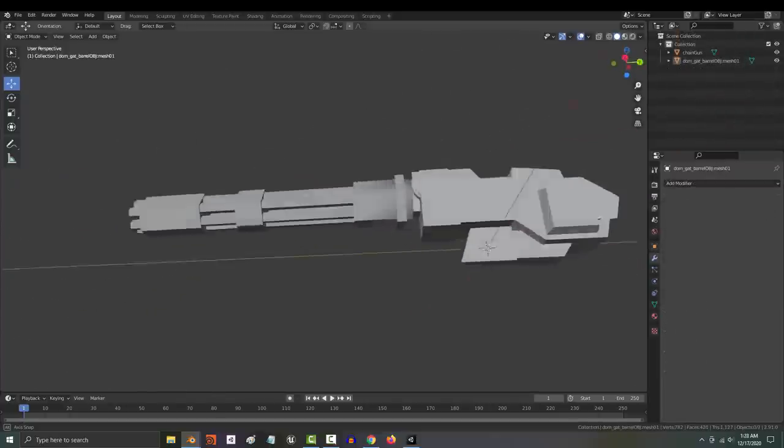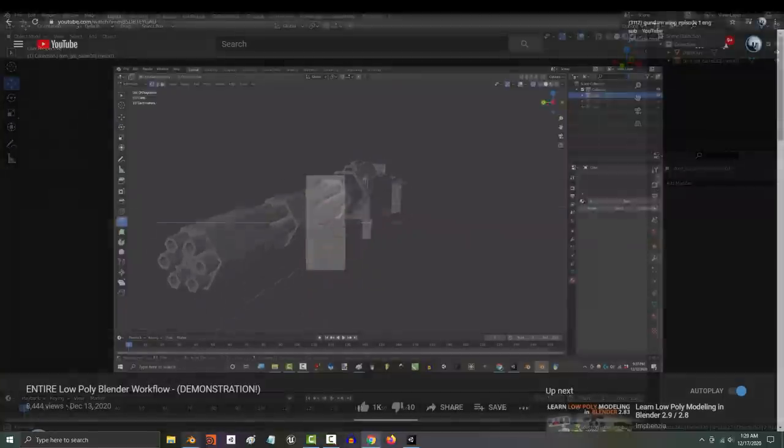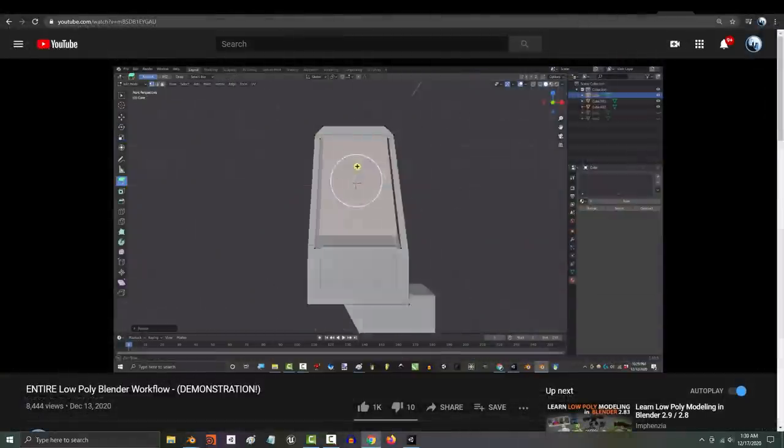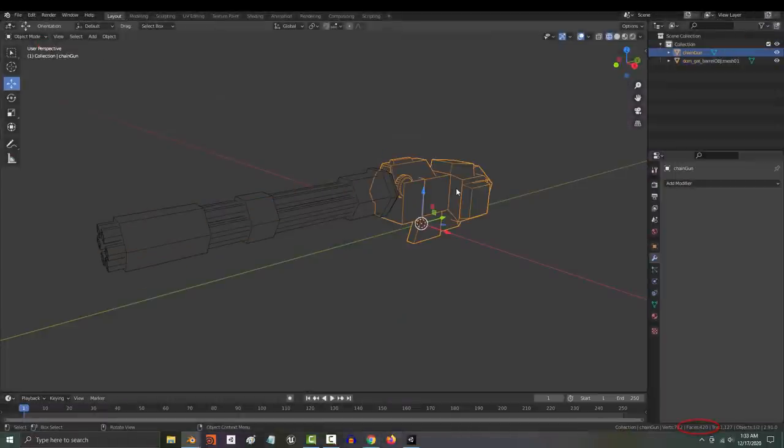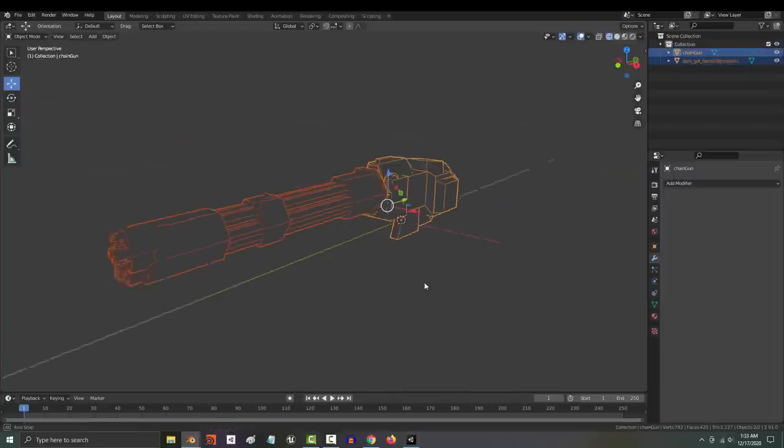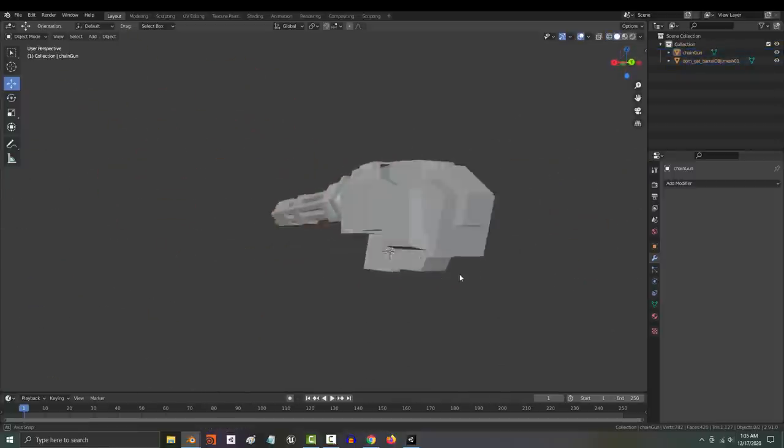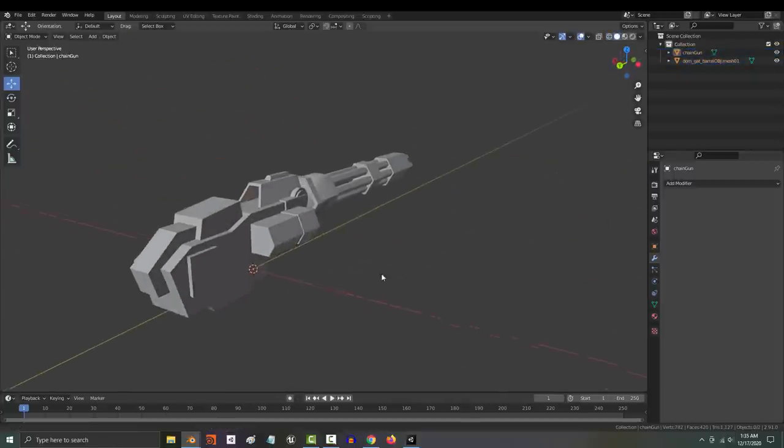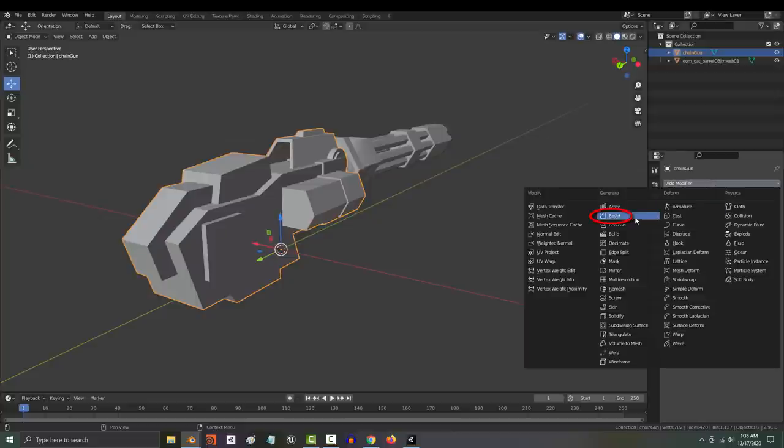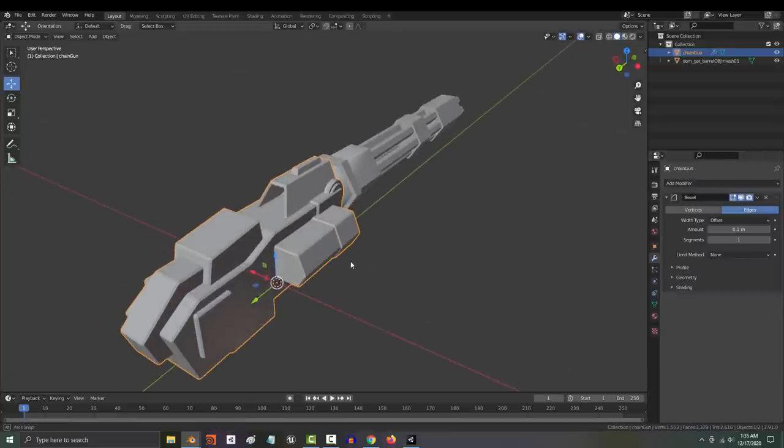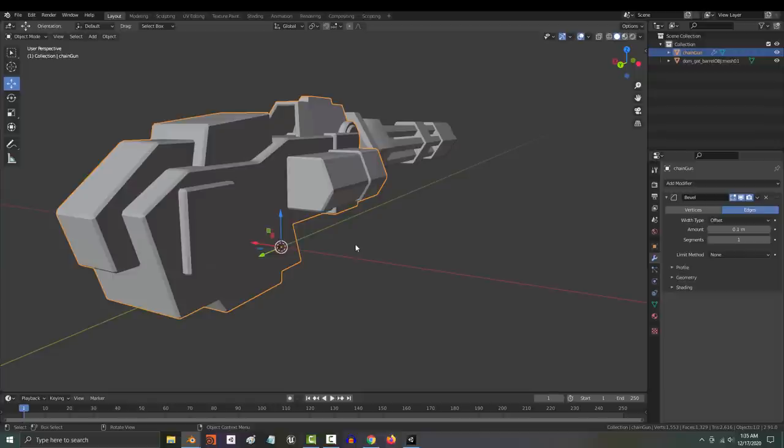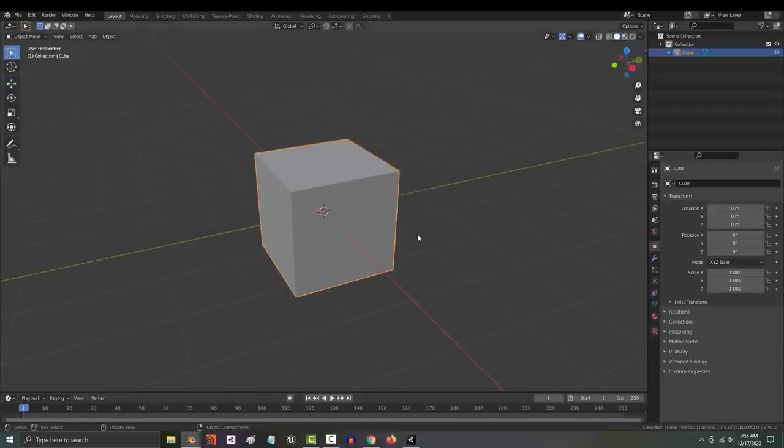Here you can see that I've already created the low poly version of our weapon. If you want to know how to do low poly, you can check out the last video. Right now, it's 420 faces, but let's just say we had a limit of 1,000 faces, which gives us 600 extra faces to play with. What should we do? Well, a lot of beginners will make the mistake of hammering everything with a bevel. And it is an easy way to make everything look better, but here's why you should be a little careful.